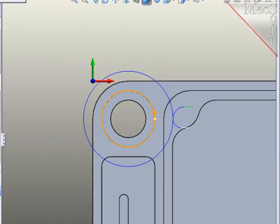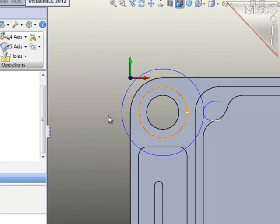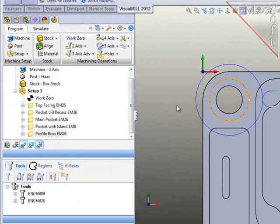I'll generate the path, and everything looks good except that I would prefer to have the entry and exit off the part over here at the 180 position.